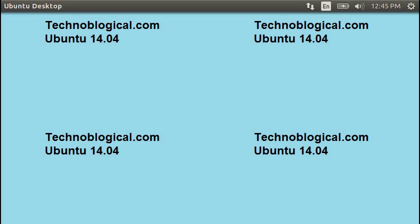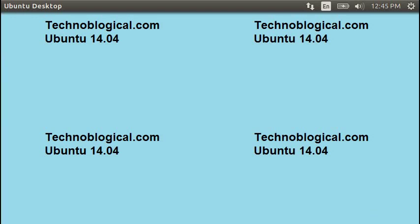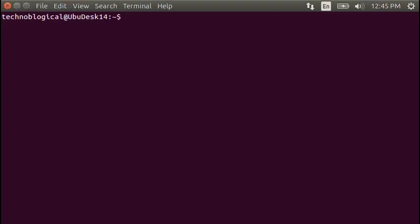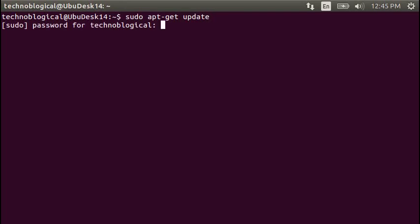I'm running Ubuntu 14.04 and I'm going to do this through command line. The first thing we need to do is check for update. So sudo apt-get update, and we need to put in our password.